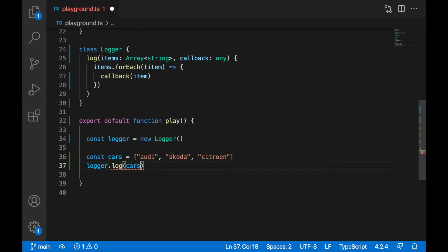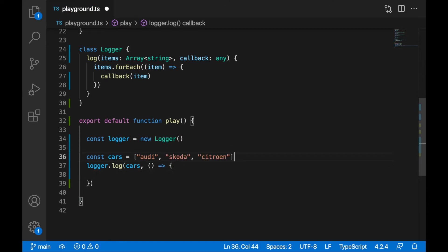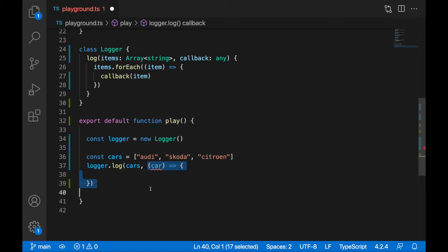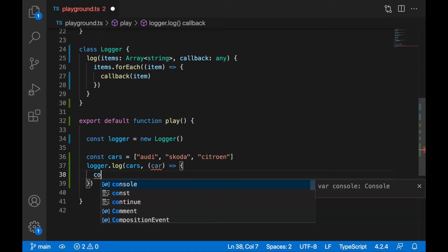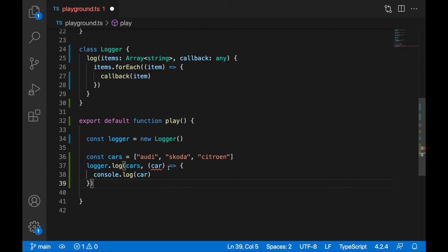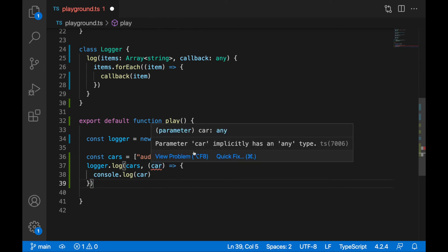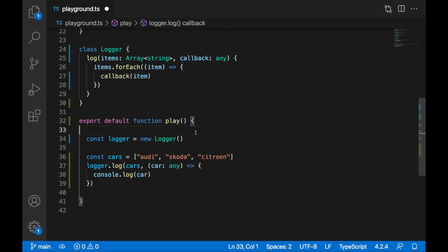What we also need to provide here is a callback. Callback, as I told you, is a simple arrow function. Here we'll get our car. We are passing this item into the callback, and we will receive here a car. We can now console.log this car. We are getting an issue — parameter car implicitly has an any type — but let's define it as any so we know what's happening.